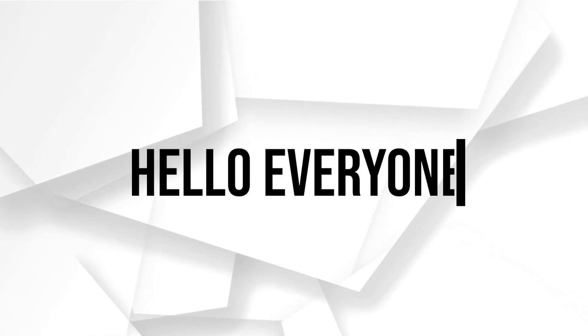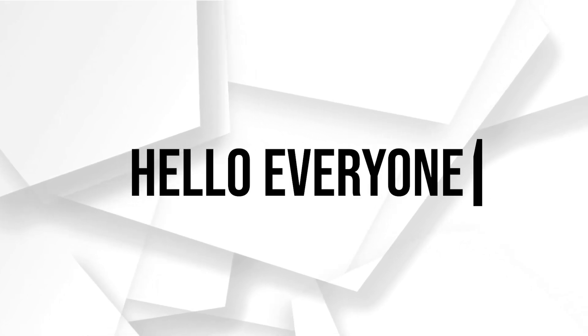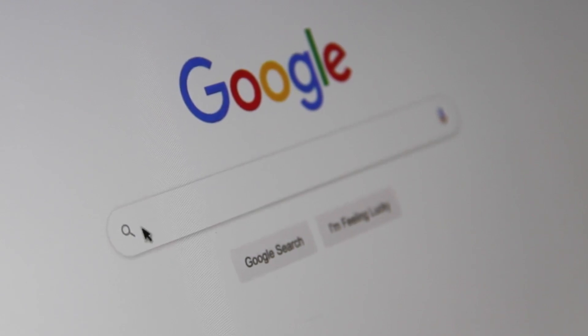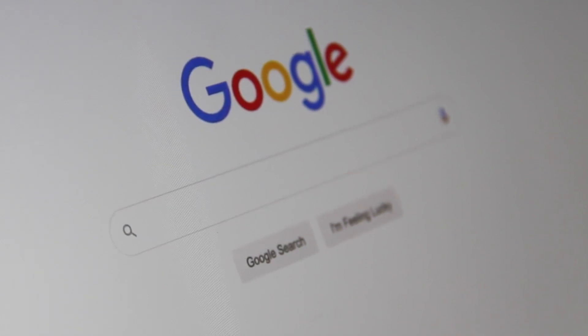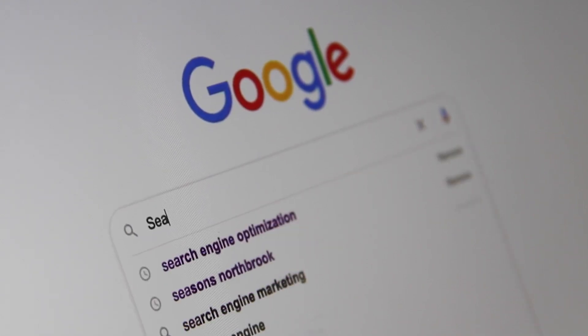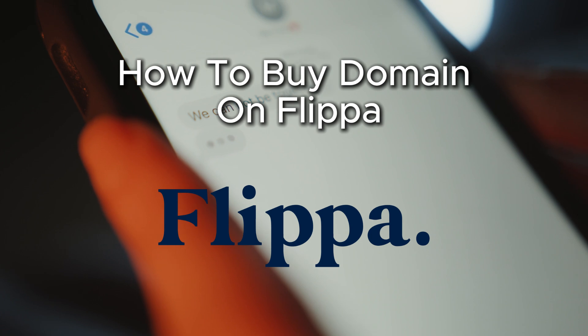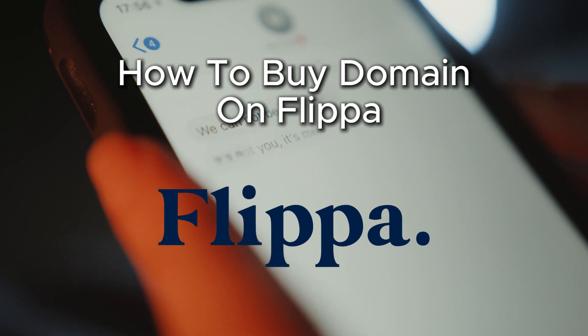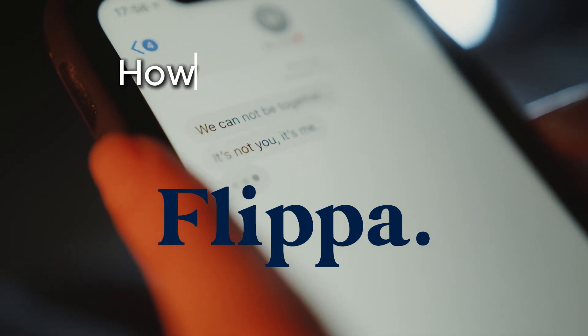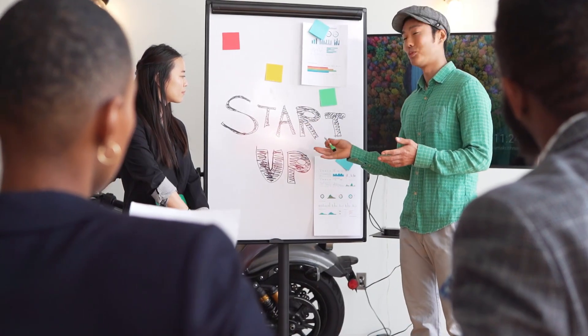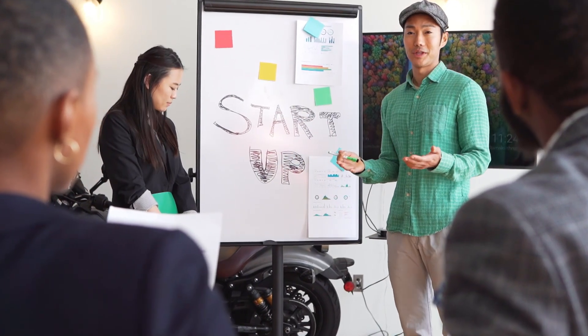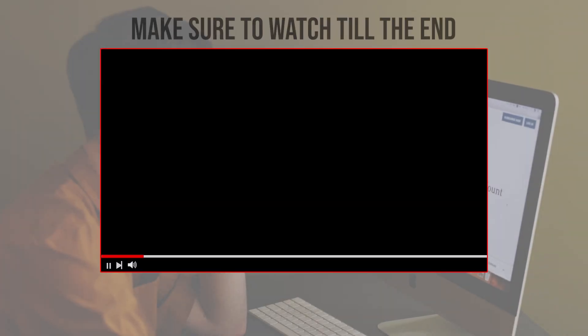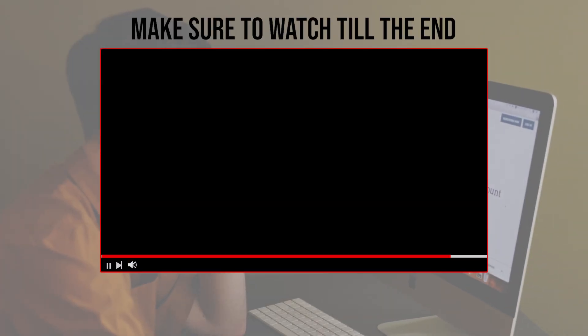Hello everyone and welcome back again to a brand new video. Do you want to buy a domain on Flippa? In this video we will guide you throughout the process of finding and purchasing the perfect domain on Flippa's marketplace. Let's get started. Before we start with this video, make sure to watch it from now till the end so you can have the full experience.